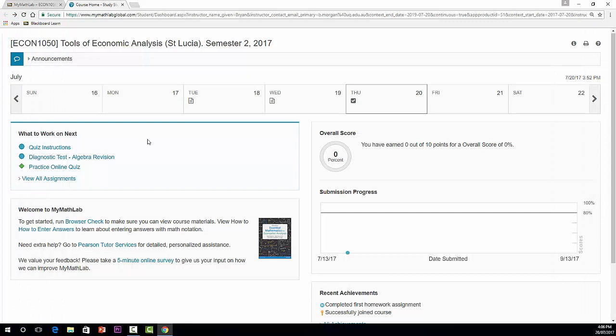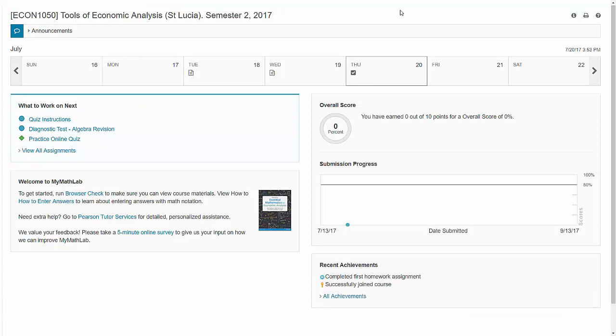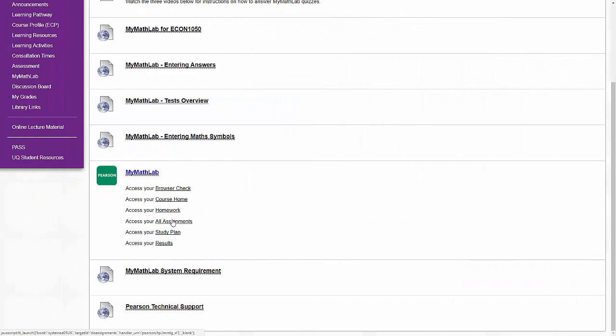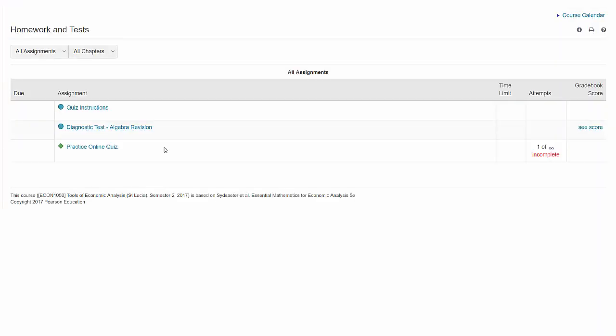When they're open, you'll find the five online quizzes listed on the homepage here. There's also another way to access them. You can select all assignments. And once again, the assessment items and homework are listed there. You see I've started the practice quiz, but it's incomplete.